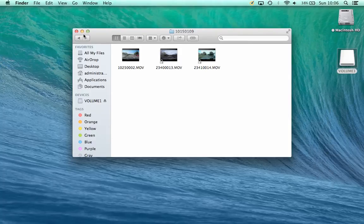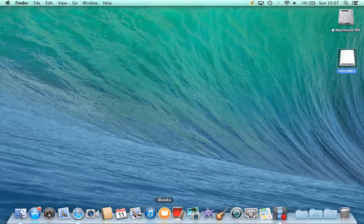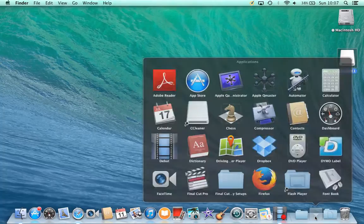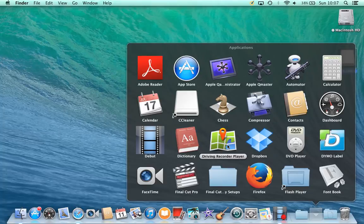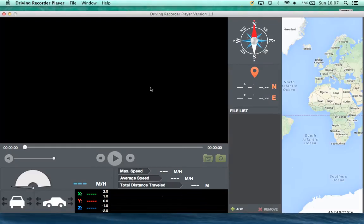Right then, let's close that down. And let's fire up in the Applications folder, the Driver Recorder Player. So I'll click on that. There's our Driver Recorder Player.